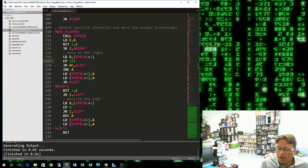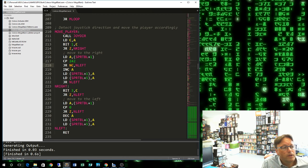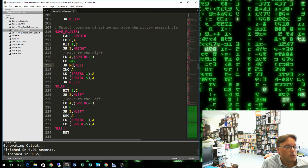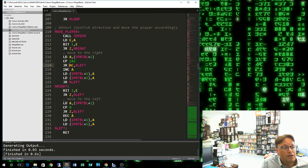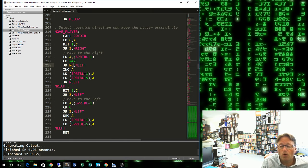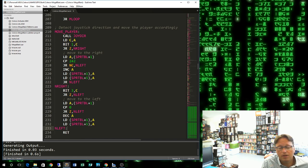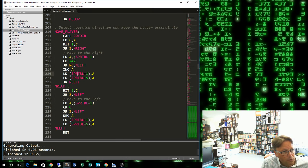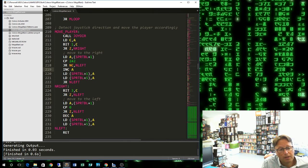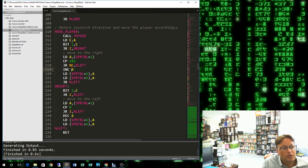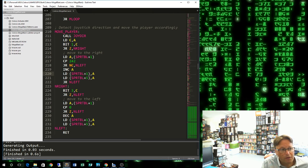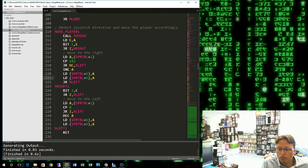When you compare something, what it does is actually subtracts that number from what's in A, and it throws away the result. It doesn't hurt A, but it sets some flags. So it takes whatever's in A and subtracts 242. If we get no carry, then we are equal to or larger than that number, and we don't want to move any further right, so we jump to not left down here.